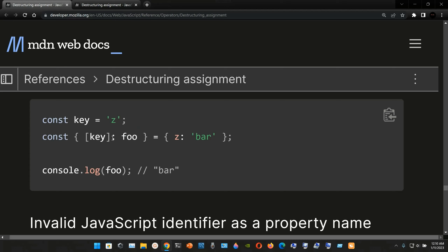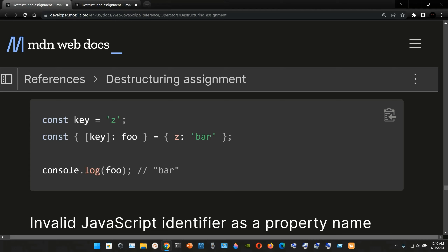We have `[key]` colon, and this constant key we're going to assign into a local variable named `foo`. We use the assignment operator, and we have the curly braces with the property `z` assigned to the string `bar`, ending with a semicolon. Now we'll console log this local variable — the result we're going to get is not `z`, it's going to be the string `bar`.